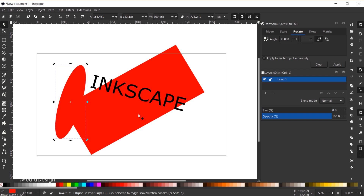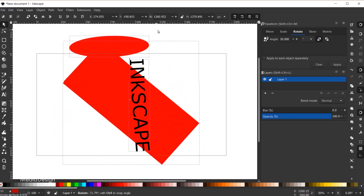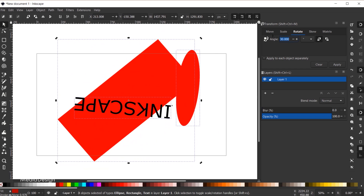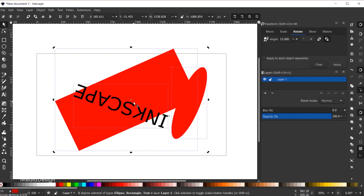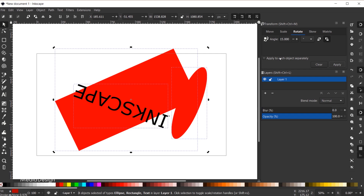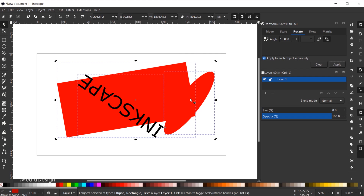Finally, with multiple shapes on the canvas, if I Shift+click to select all three objects, I can use the rotation handles to rotate all of them together, or use the Transform dialog manually. By default, all selected objects rotate around the center of the group. However, in the Transform window there is an option called 'Apply to each object separately' — enabling this and clicking Apply will cause each object to rotate around its own individual center point.